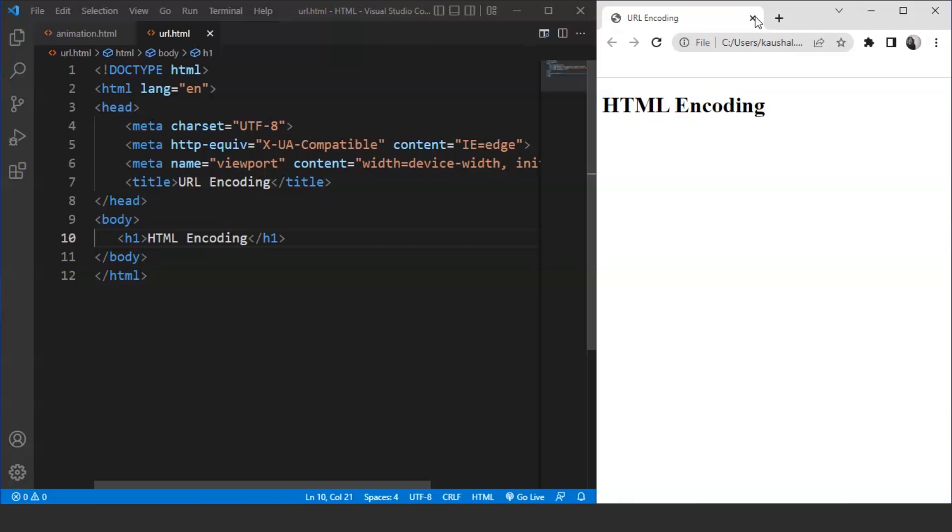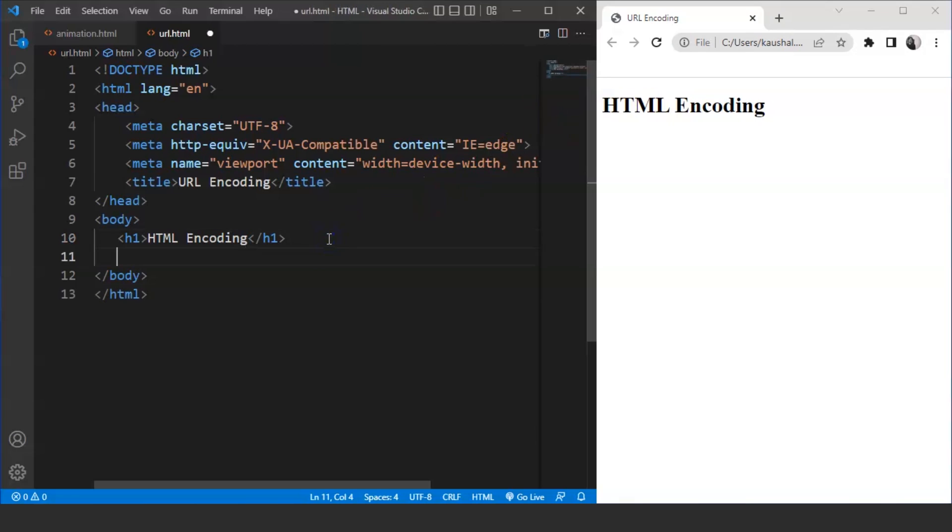Let's move on to the programming part directly. We'll first discuss the GET method of transferring the data. The GET method is used to send the data within the URL in the form of name-value pairs. The length of the URL remains limited in this method. Let's understand this with the help of a simple example. What we'll do is we'll create a simple form here. For that, we'll move on to a body tag and we'll write over here.